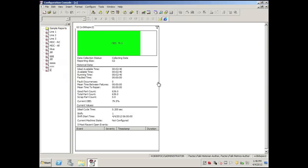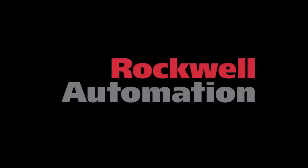So with these three bits — part count, cycle time, and running bit — we deliver OEE, including all these other items: available time, good part counts. You'll see the cycle time, and you'll also notice that the shift has been assigned.